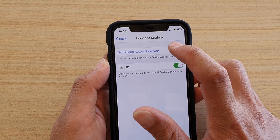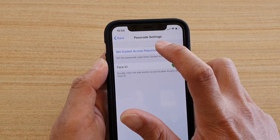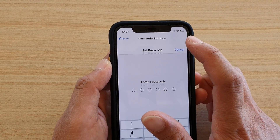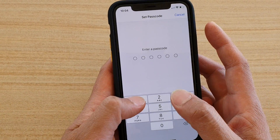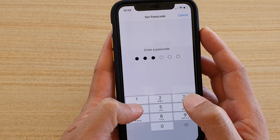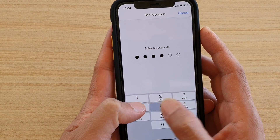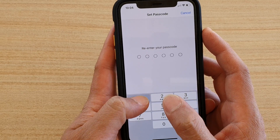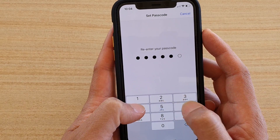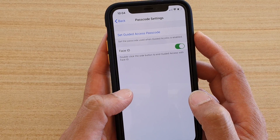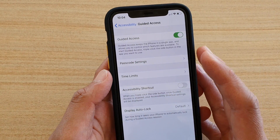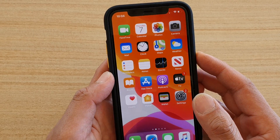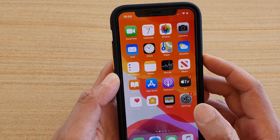Tap on Set Guided Access Passcode and in here you can put in the passcode that you want to change to. And that's it — you can then tap the back key to go back.